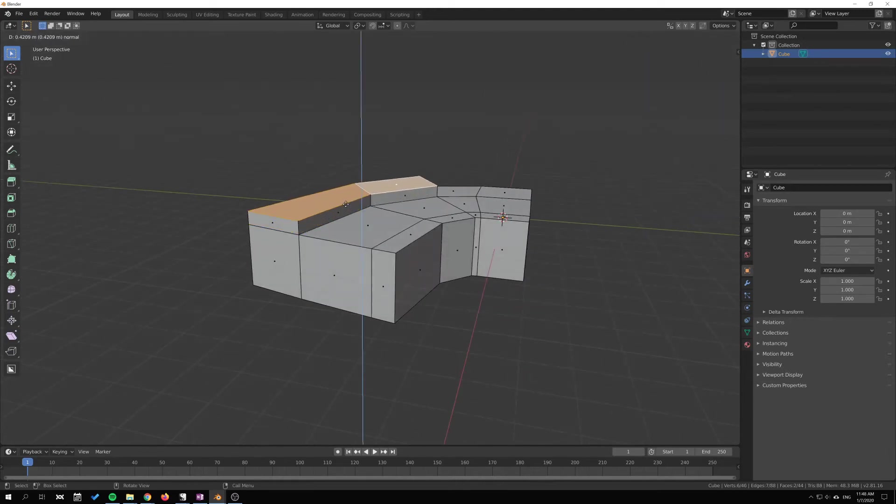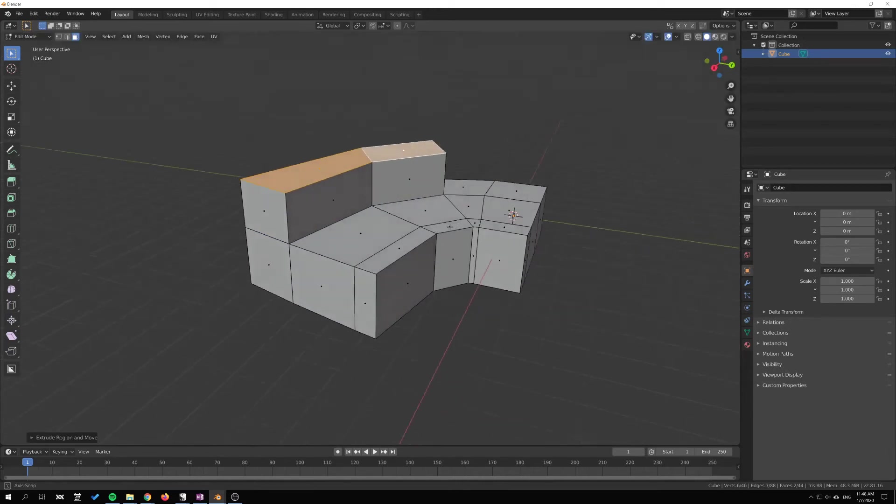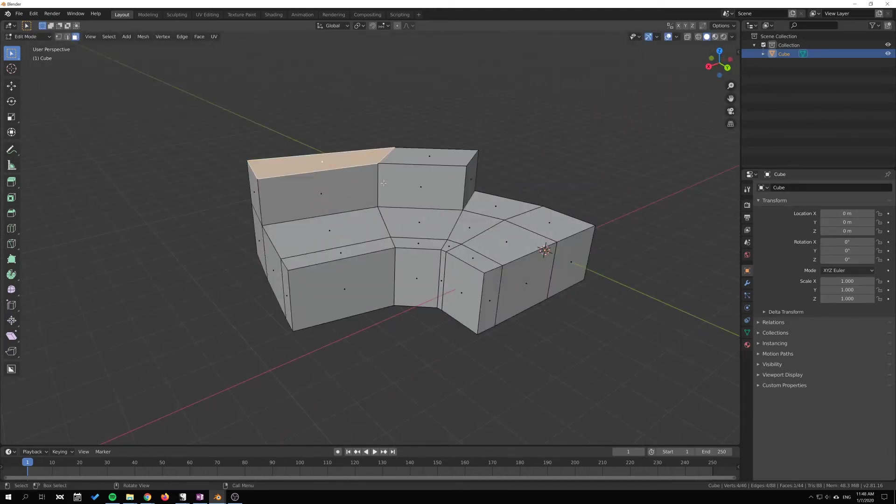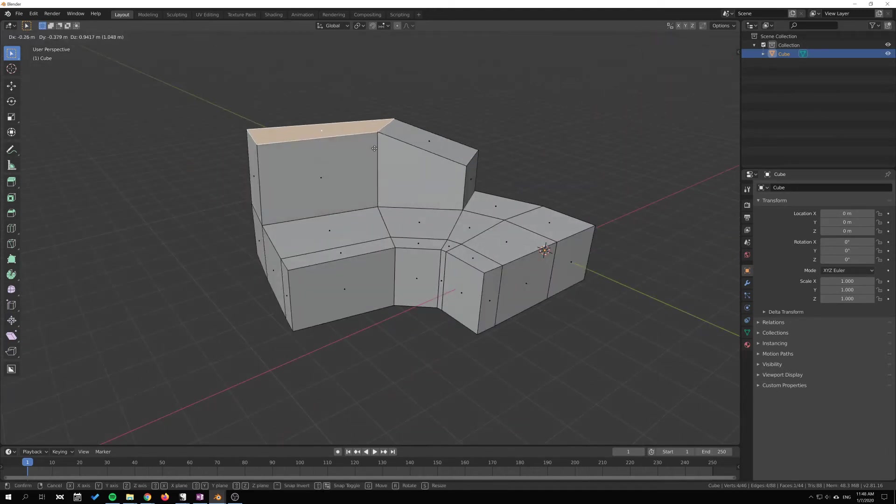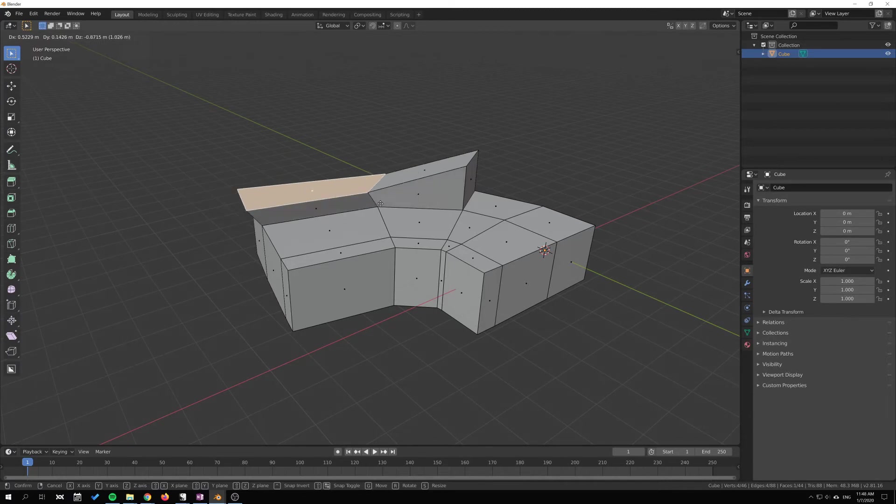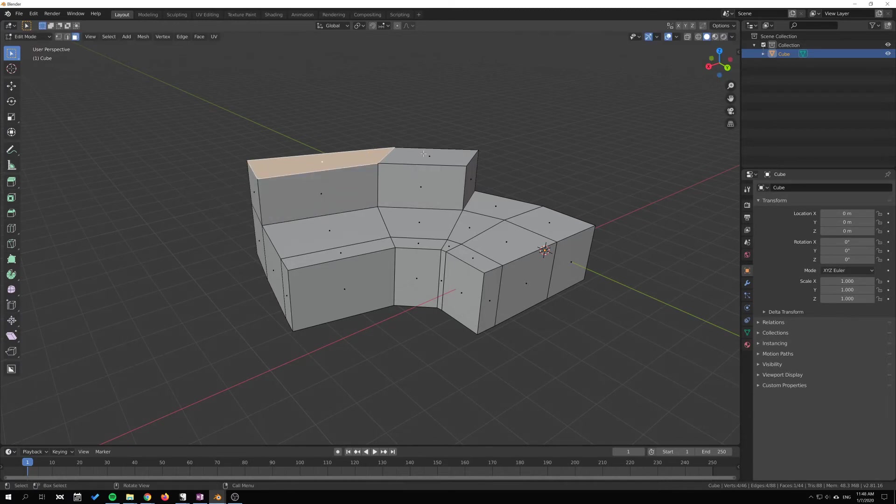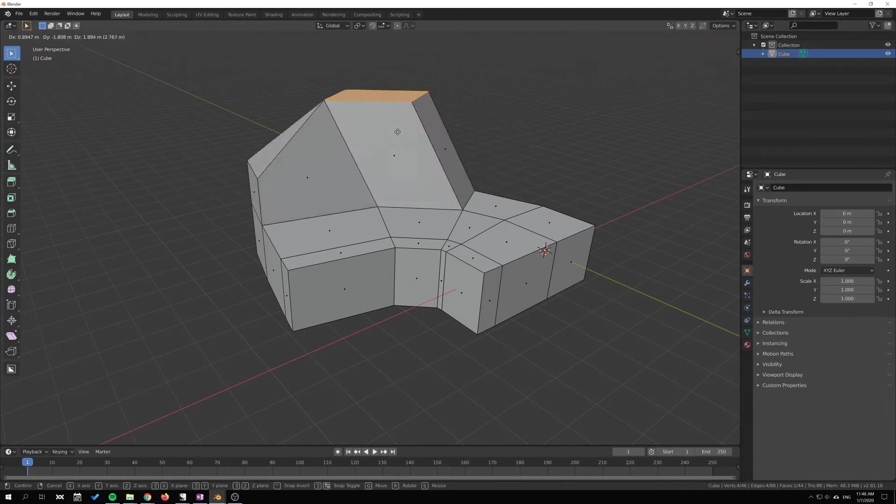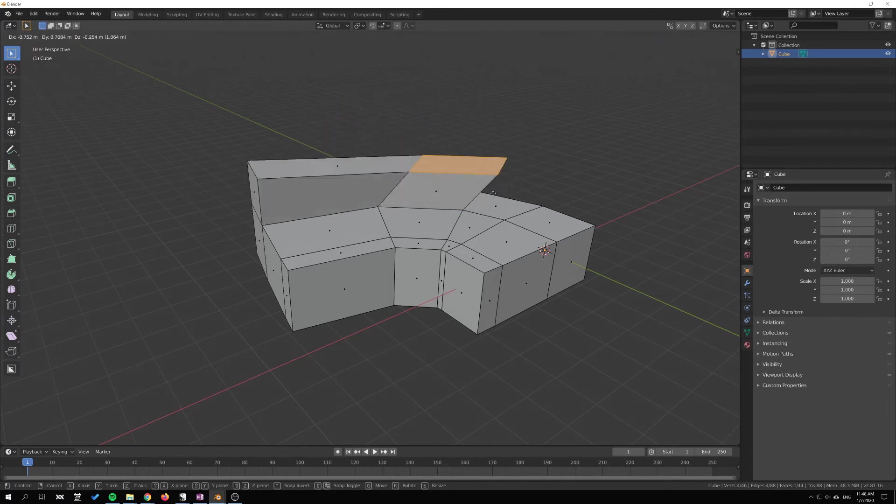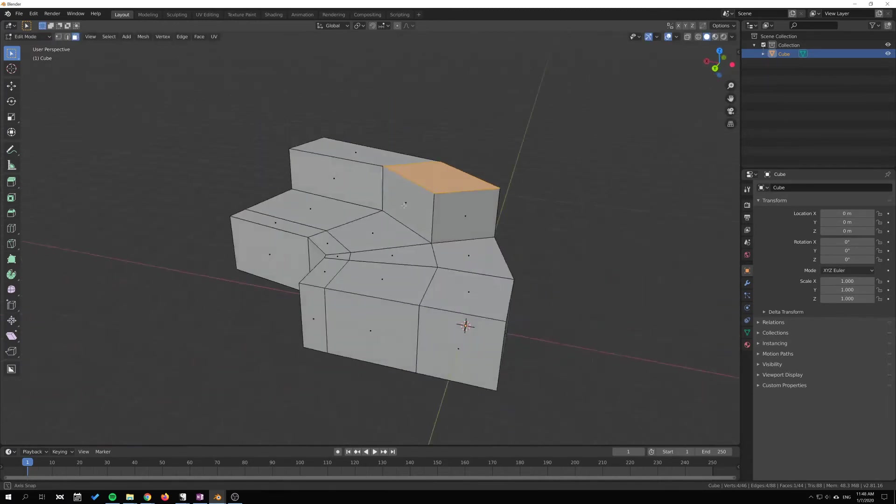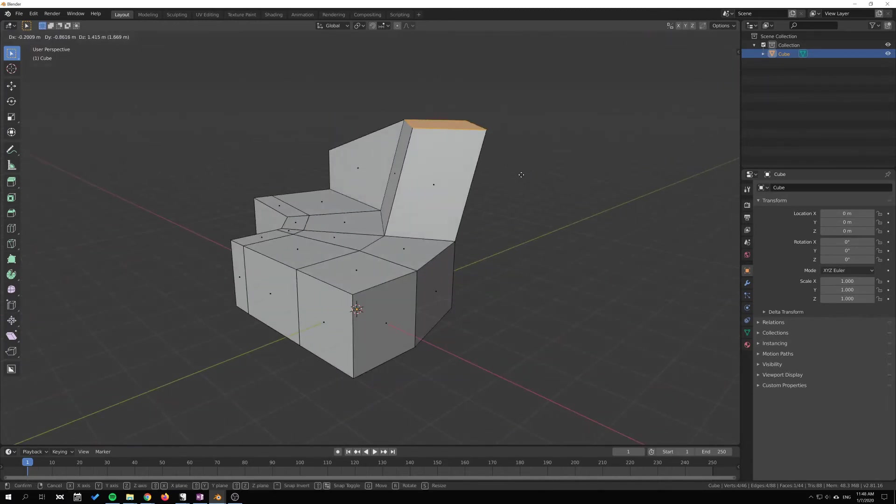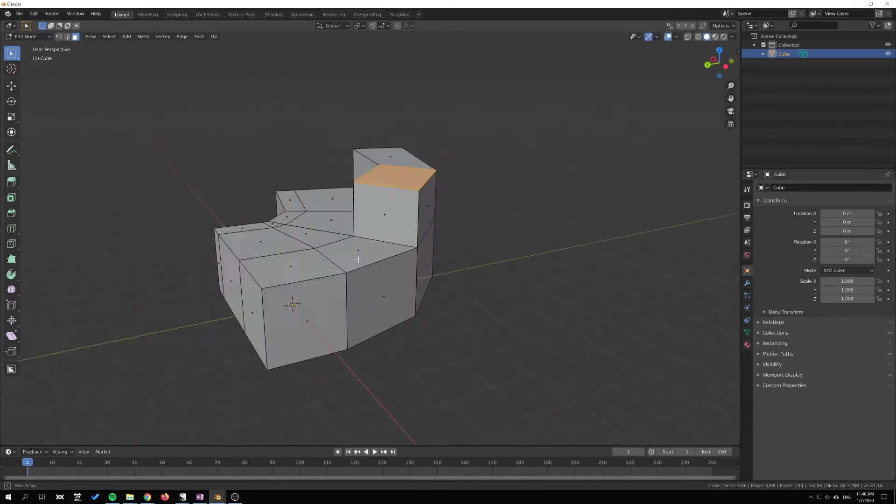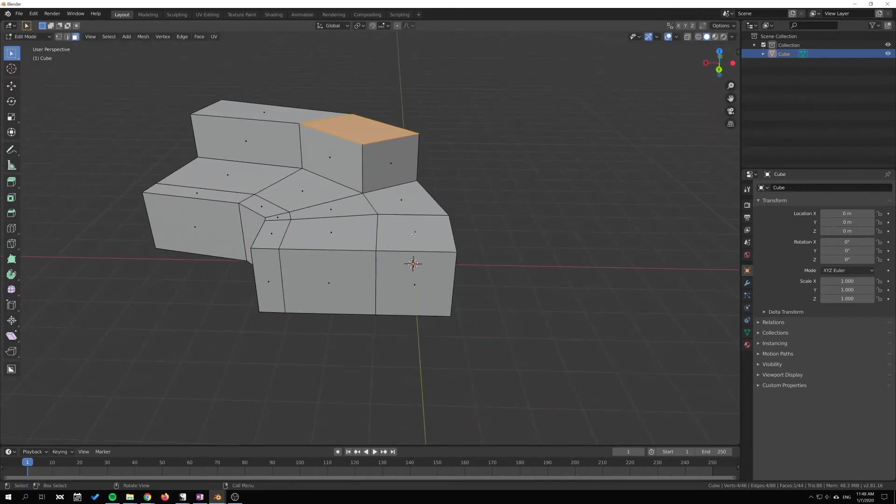Now we can press G and move these around. Just right-click to cancel the movement, just to do this dance here to see what kind of geometry I have.